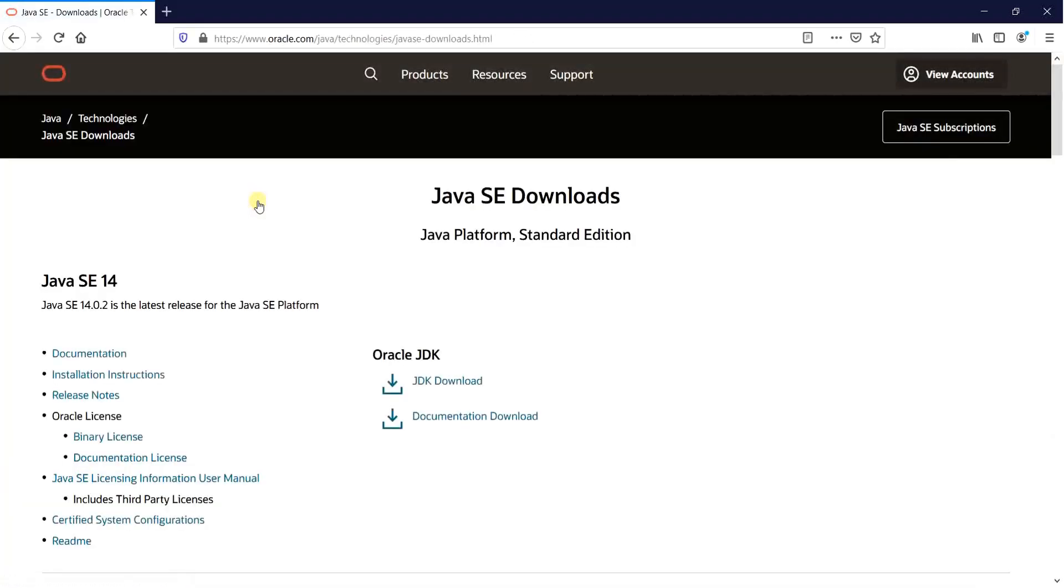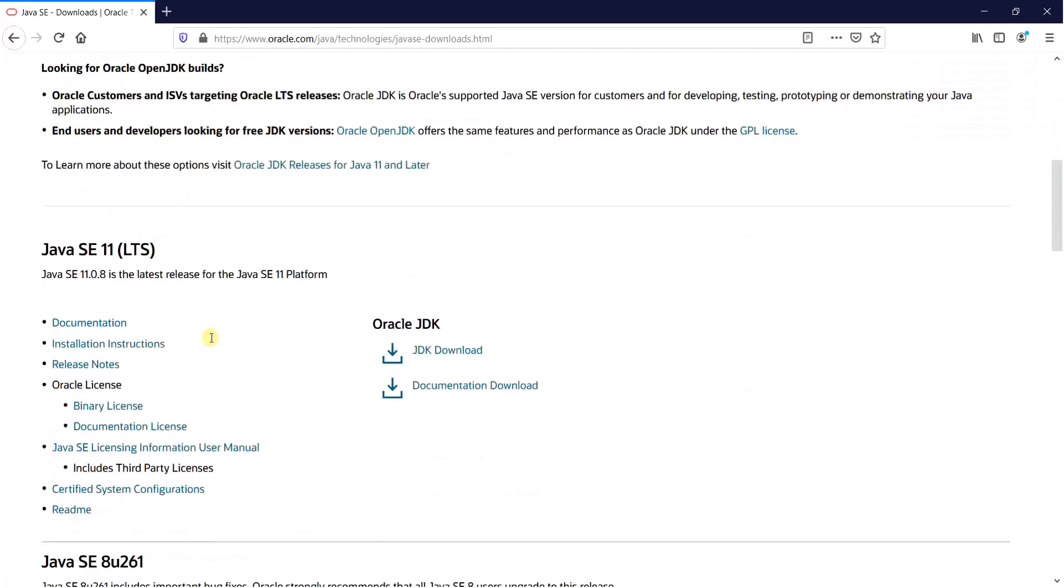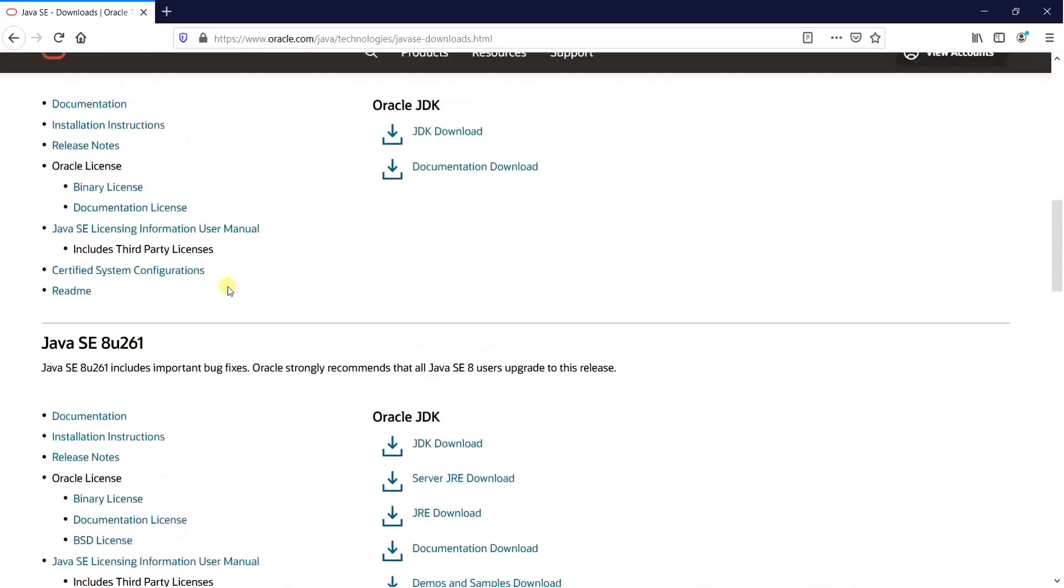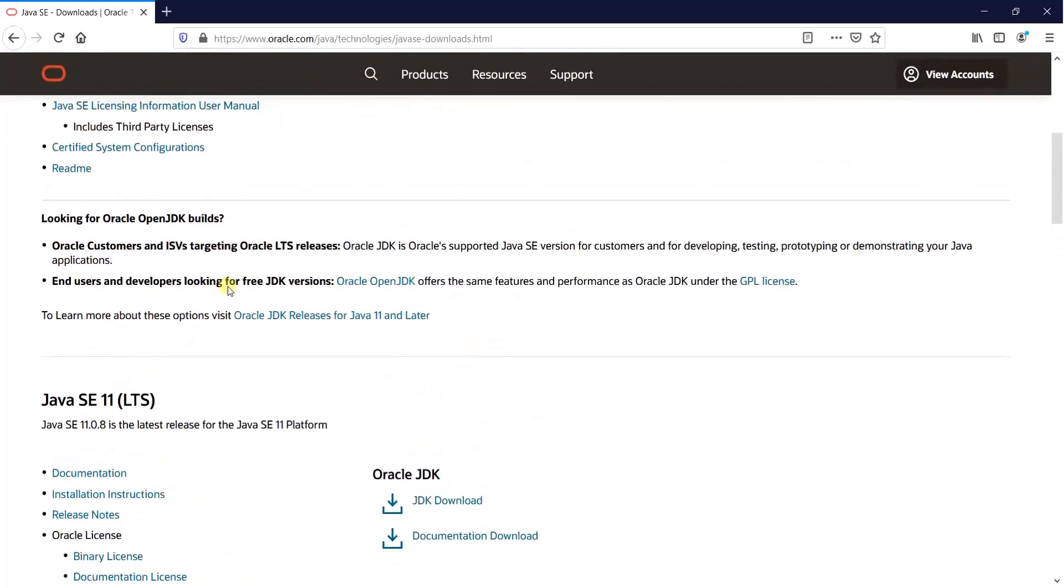It prompts you to the oracle page where the latest installation is available for Java. Along with that, there are other additions that are available, Java 8, Java SE 11. SE is nothing but a standard edition.